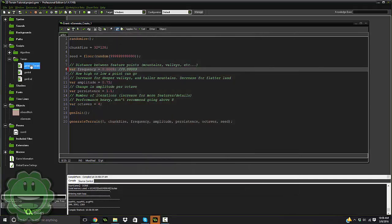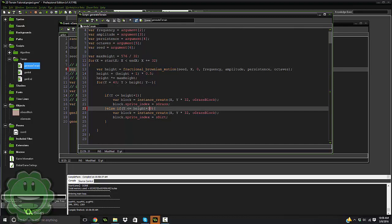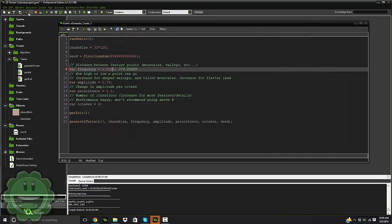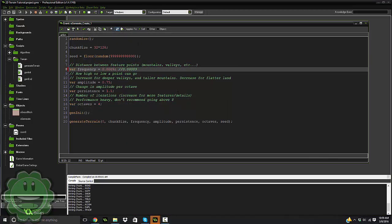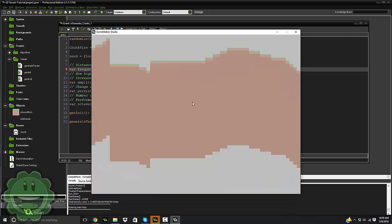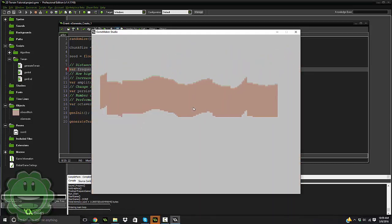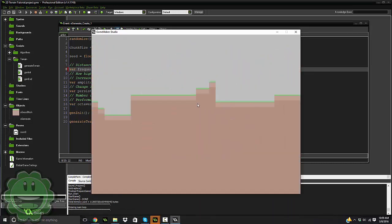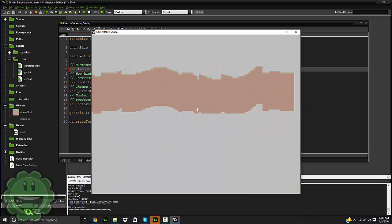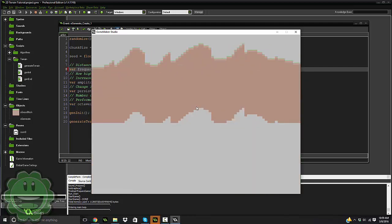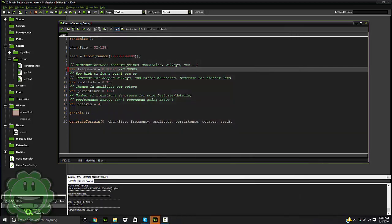Let me go ahead and set our generate terrain back to 30, so it looks a little better. I'll try it again. Yeah, there you go. It's all sort of stagnated. So that's pretty cool. I'm going to go ahead and set it back.